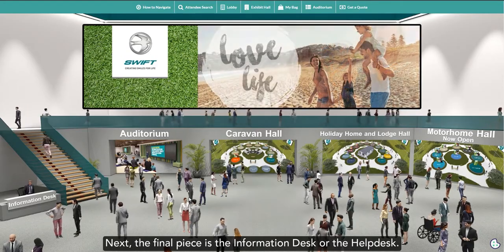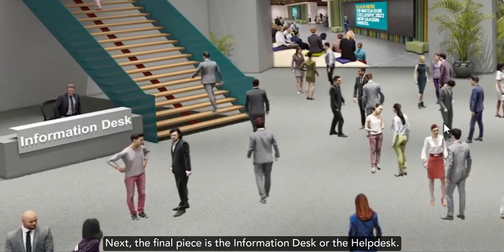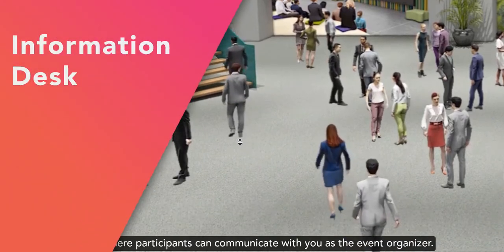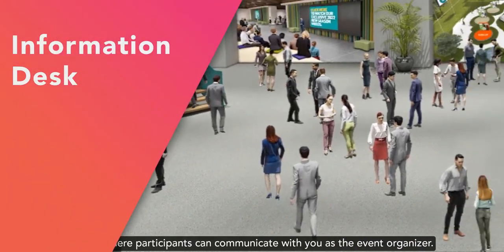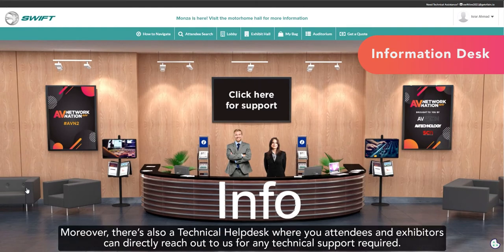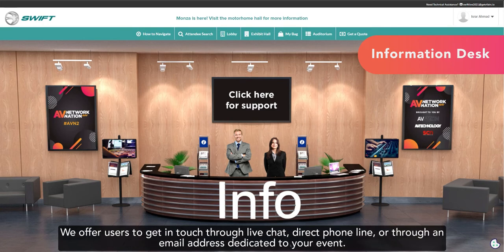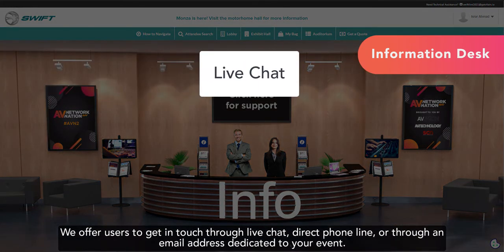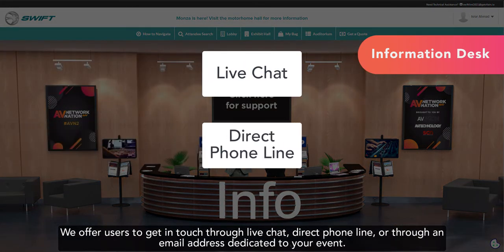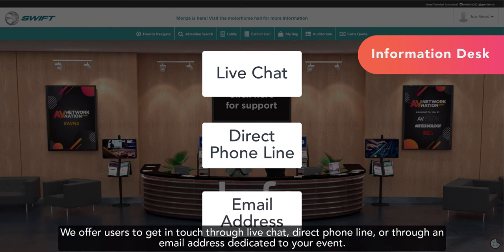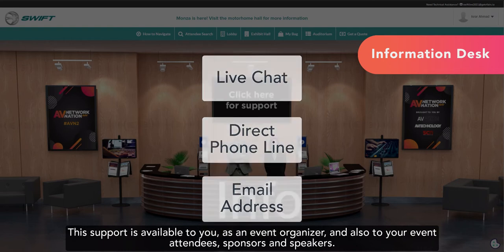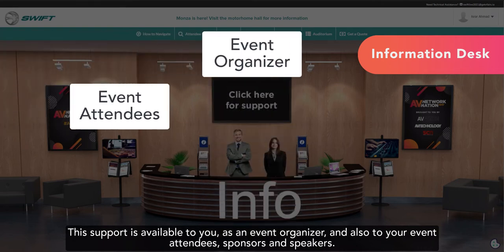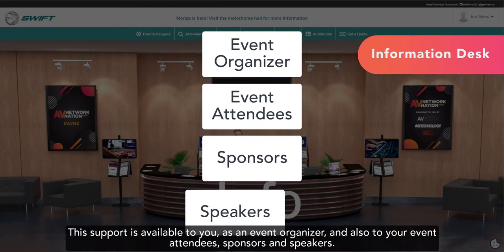Next, the final piece is the information desk or the help desk. This is where participants can communicate with you as the event organizer. Moreover, there's also a technical help desk where your attendees and exhibitors can directly reach out to us for any technical support required. We offer users to get in touch through live chat, direct phone line, or through an email address dedicated to your event. This support is available to you as an event organizer, and also to your event attendees, sponsors, and speakers.